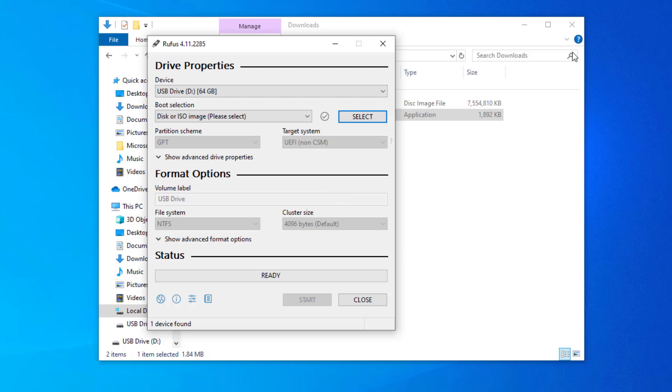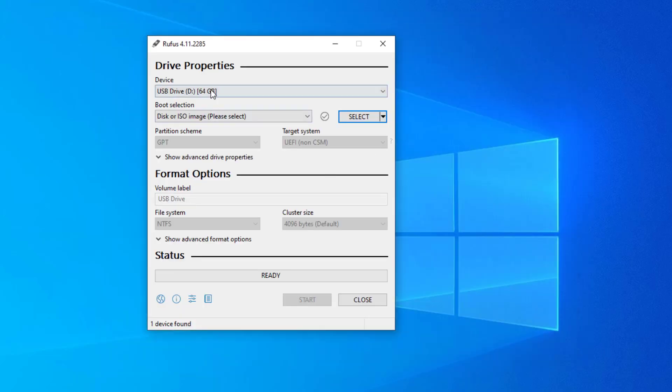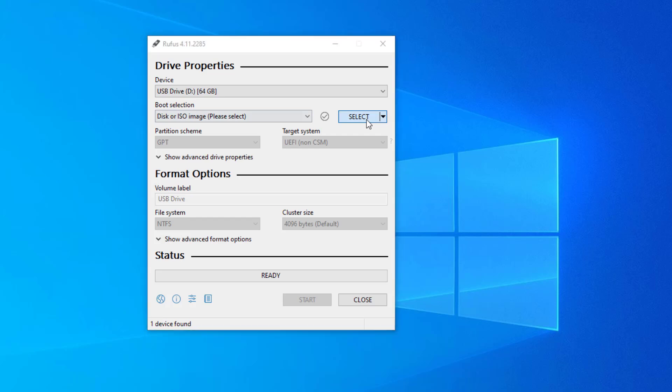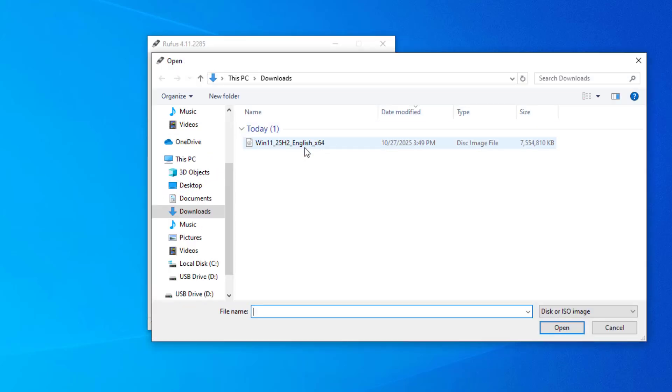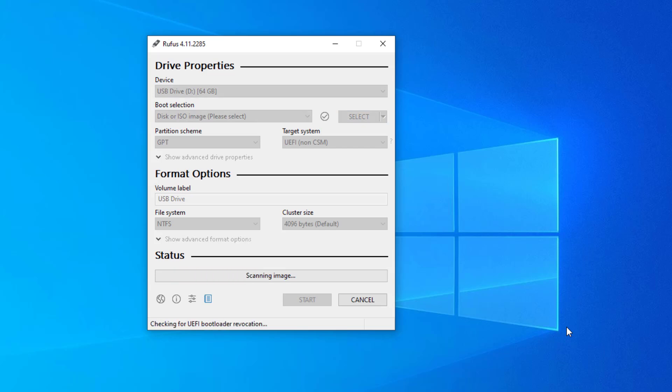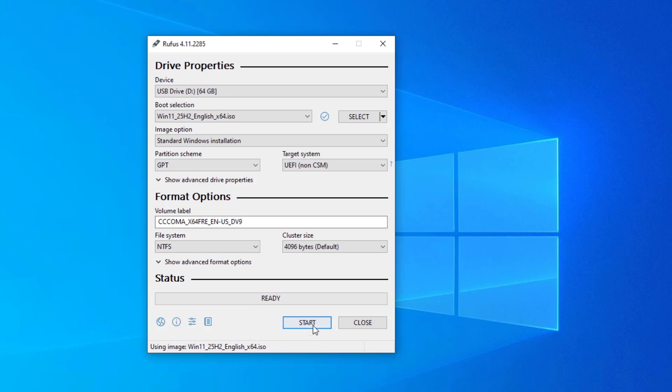Rufus automatically detects your USB drive. Browse for the Windows 11 disk image downloaded in the previous step. Rufus automatically detects and sets up the basic parameters. Start.